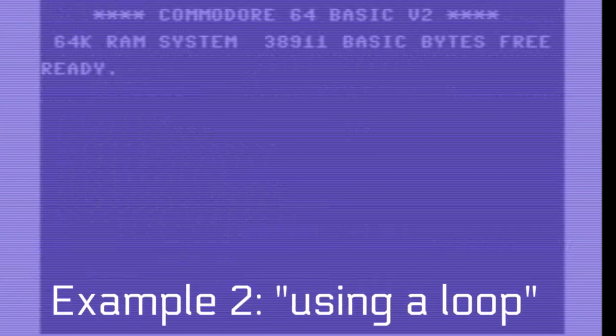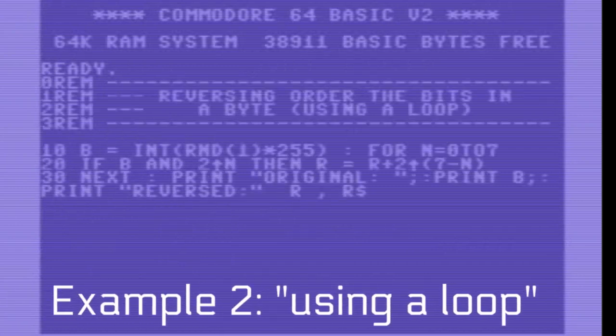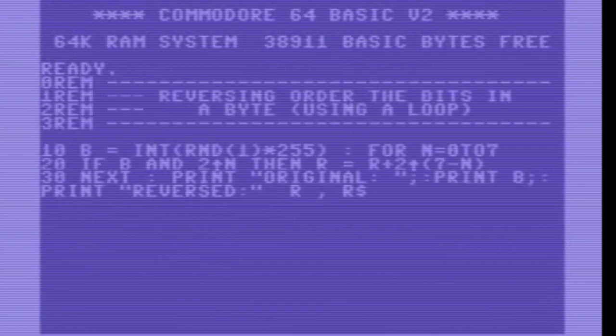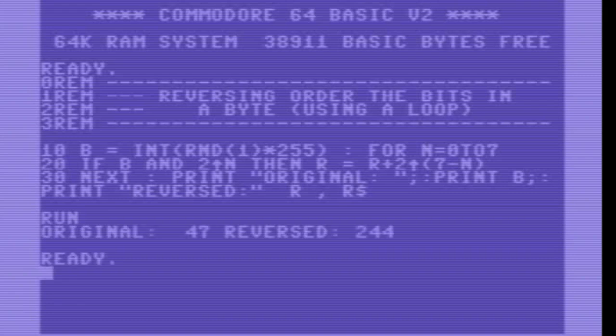The second example is one that I show here, for which I make use of a for-next loop, together with the use of exponentiation with number 2 as the base. This makes the code much shorter as you can see.